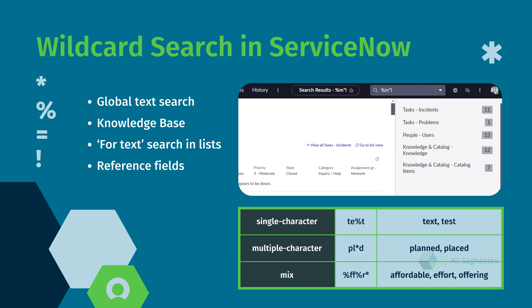In this table, you can see all wildcards with some examples for each. There are two types of wildcards: single-character and multiple-character wildcards. With the single-character wildcard, you can use the % sign to match any single character in a specific position. For example, you can search for TE% to find words like text or test.